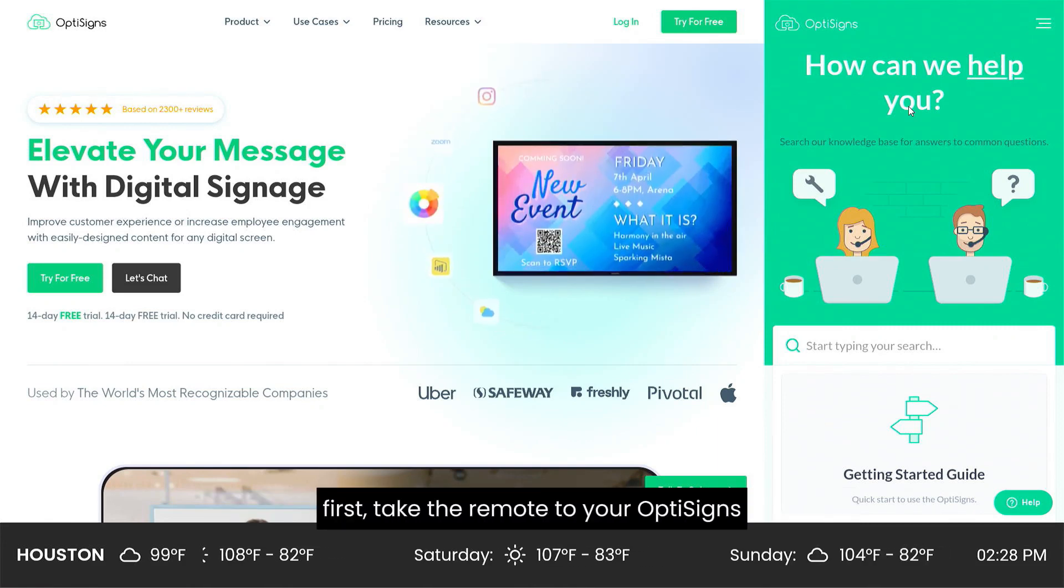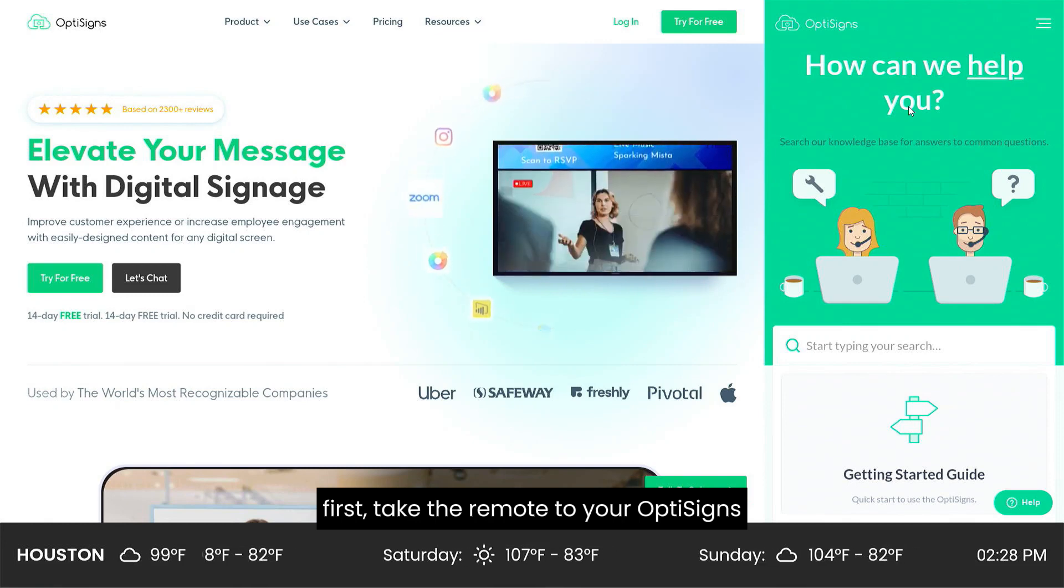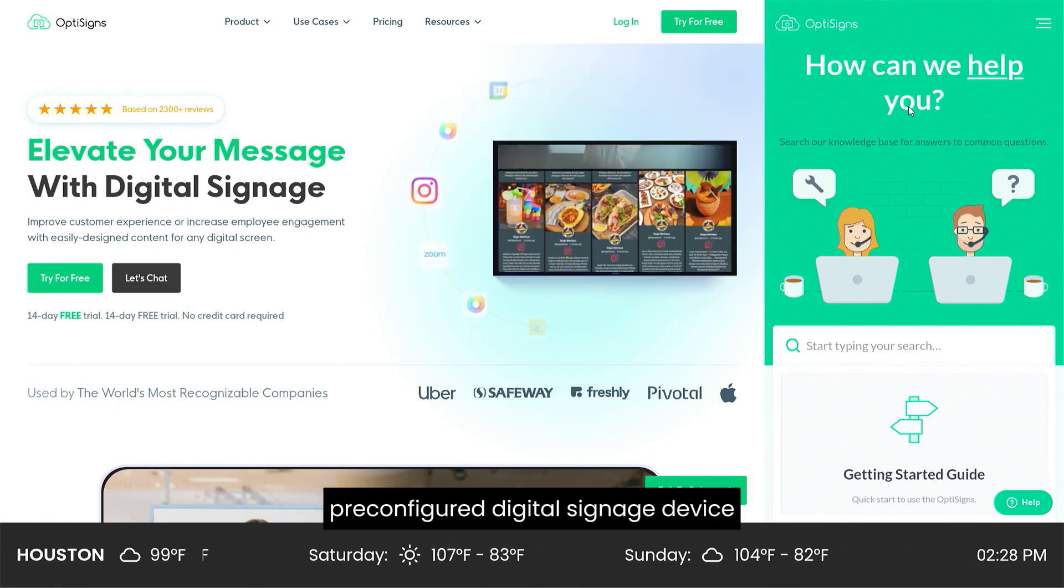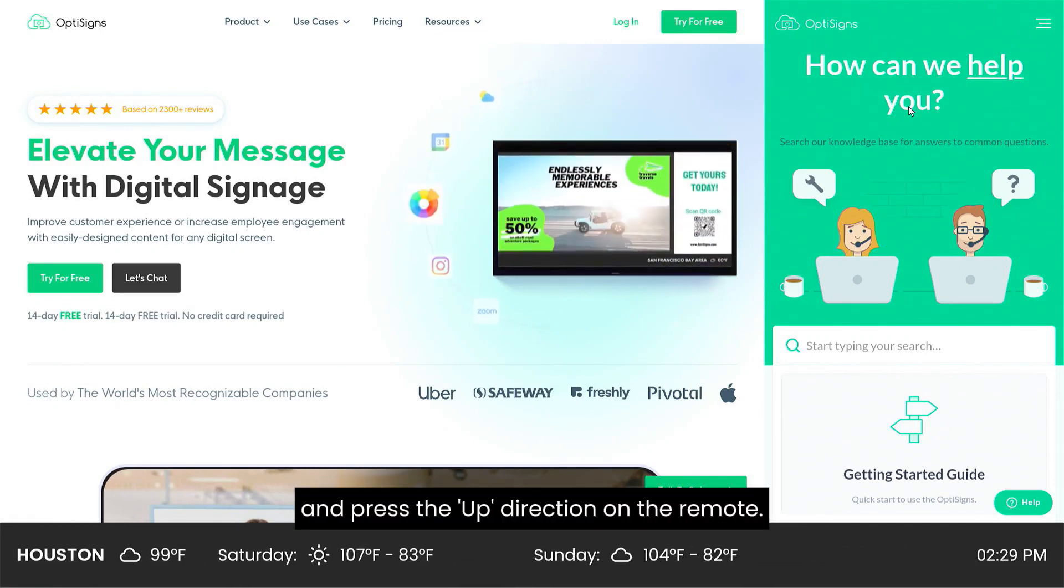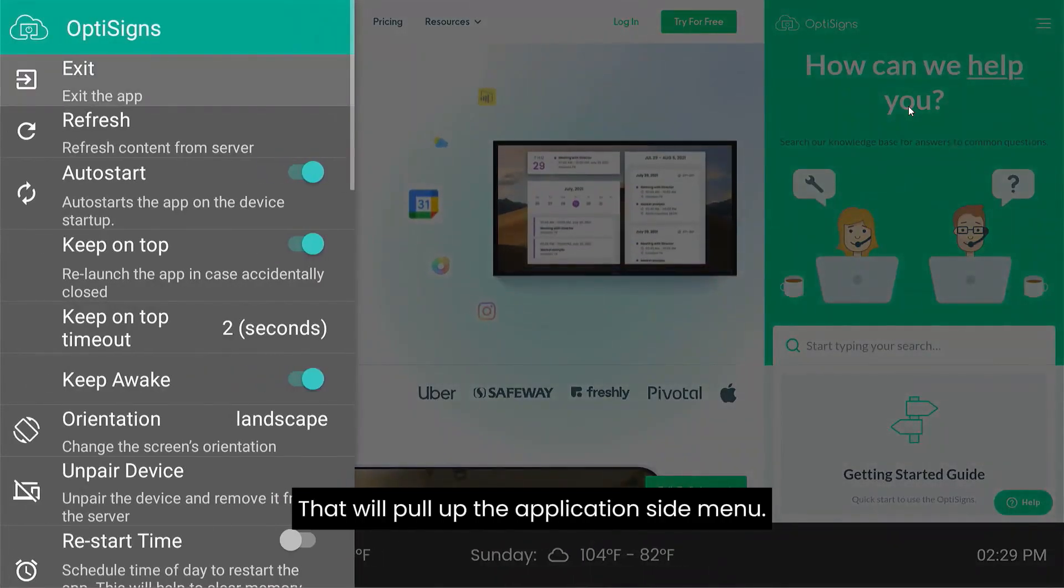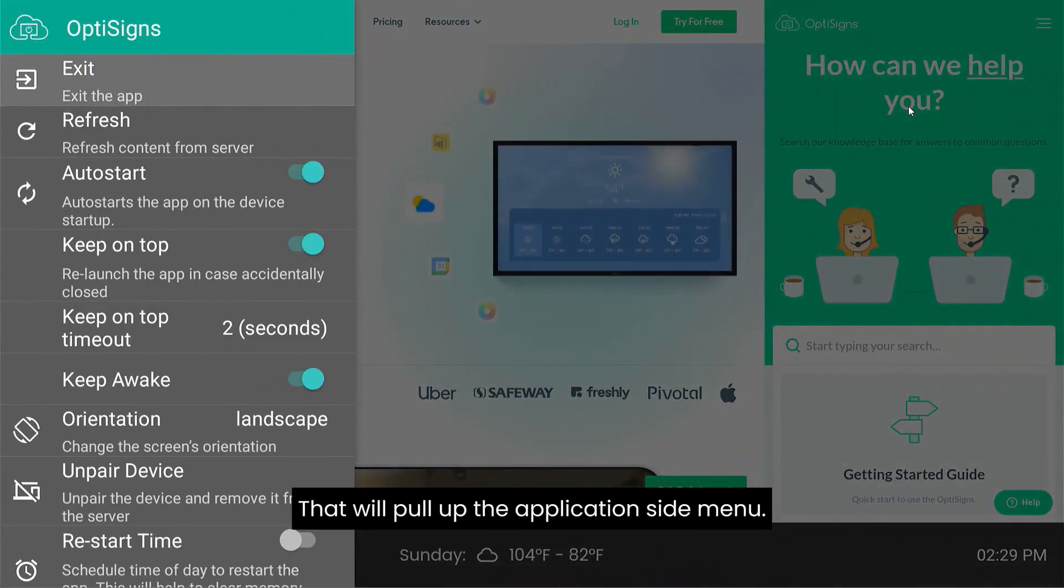first take the remote to your OptiSign's pre-configured digital signage device and press the up direction on the remote. That will pull up the application side menu.